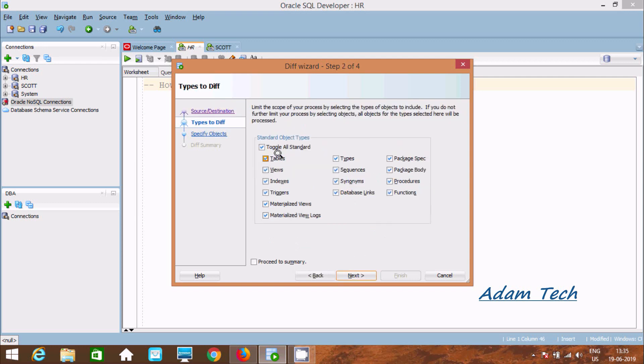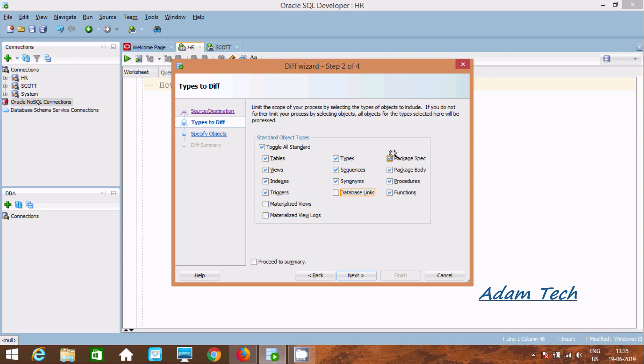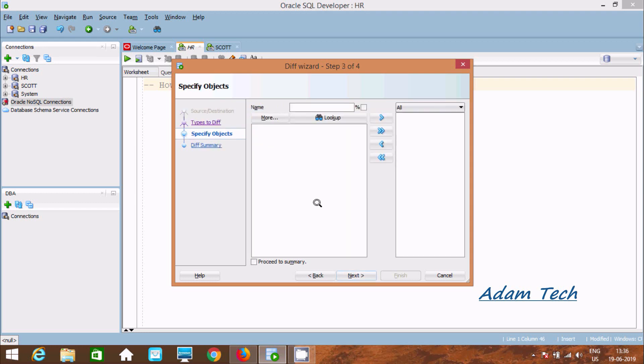Here, toggle all standards. All are selected. If you don't want Materialized Views, Database Link, and Package Body, you can uncheck them. Then click on Next.